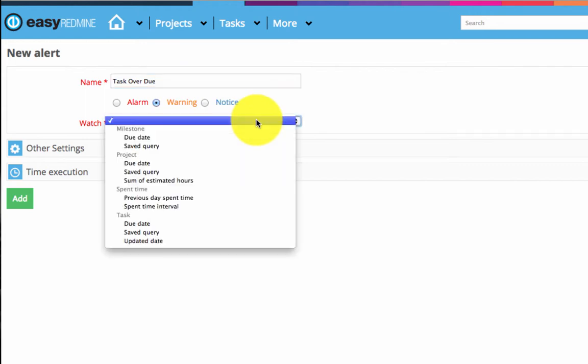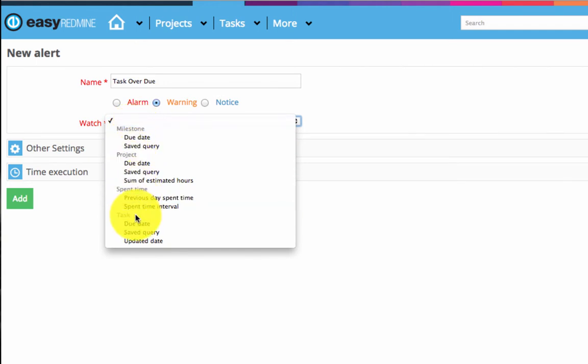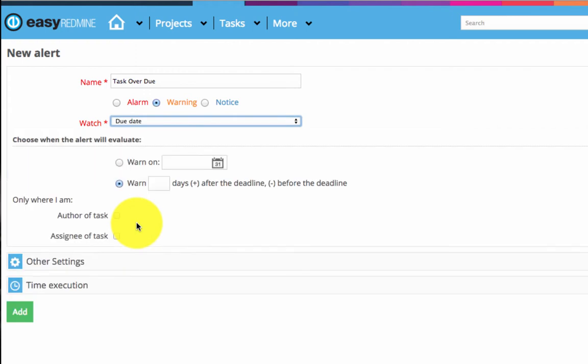And then select what you want to watch. You can watch the properties of milestones, projects, spent time or tasks. In our case it's the task due date.